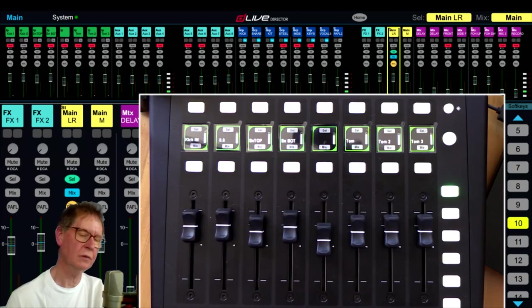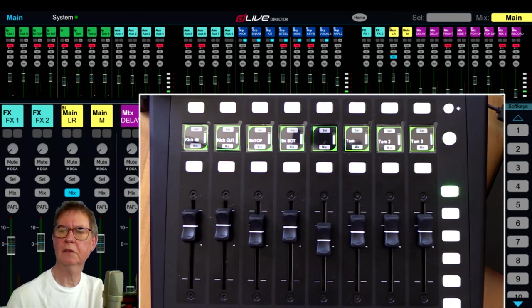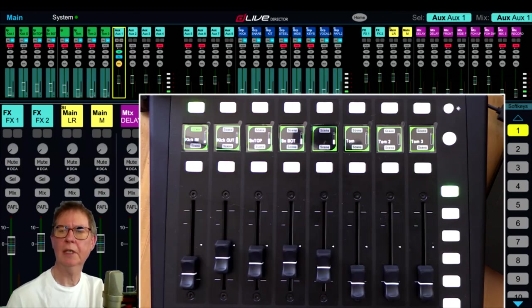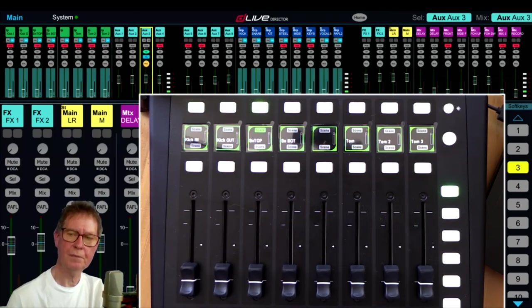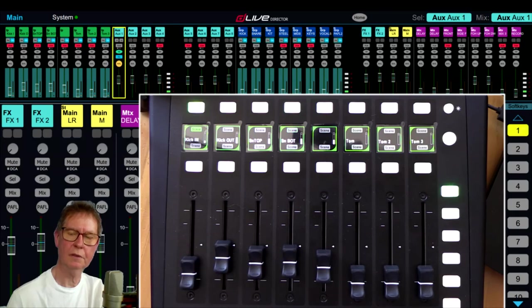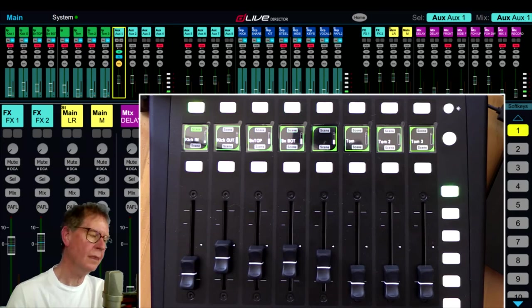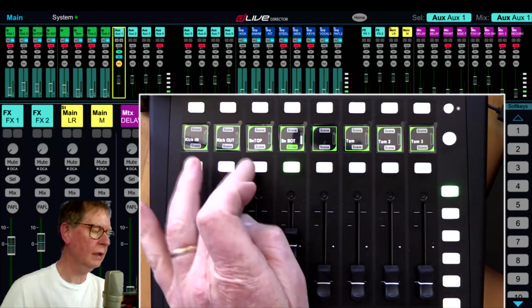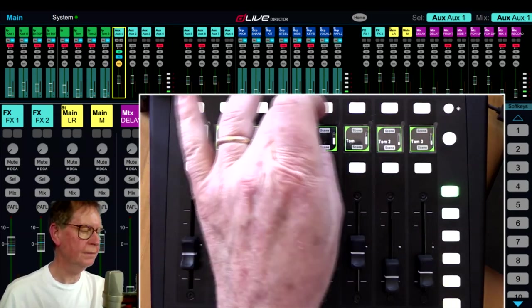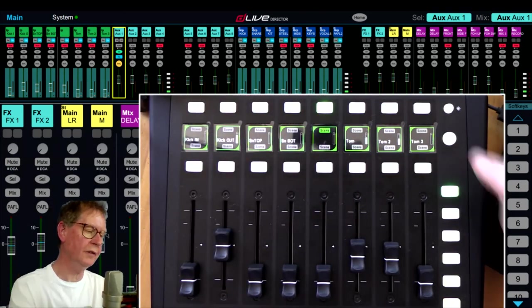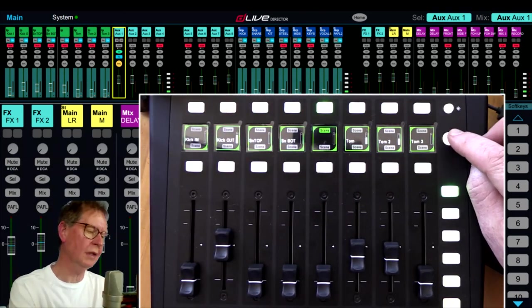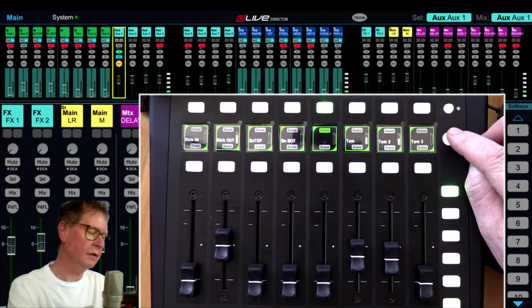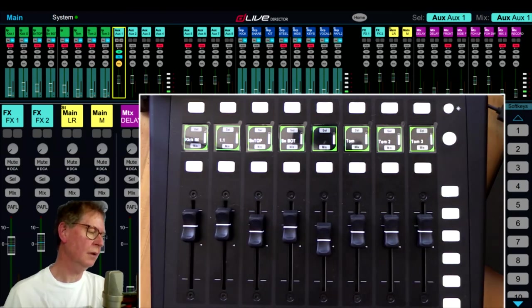Yeah, so we can do it either way - we can either select from a surface using the soft keys here, or we can select directly on the device itself. And of course at any point you can also clear sends on faders by pushing the round button again.